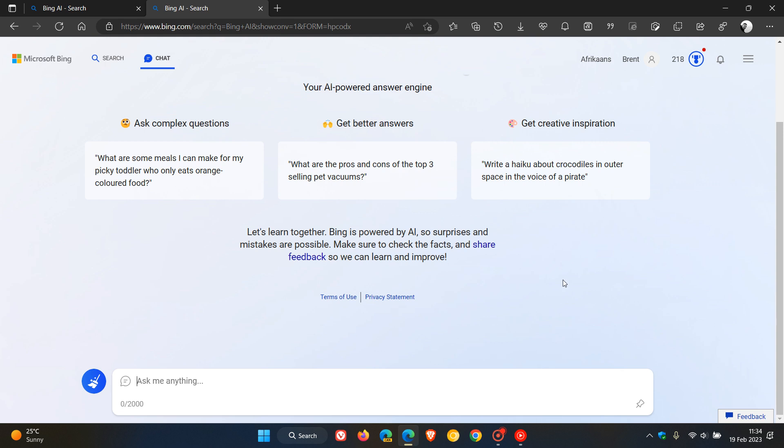There isn't too much other than that at this stage, but if anything does change regarding any monetization or ads coming to the new ChatGPT, I'll obviously post and let you know accordingly.